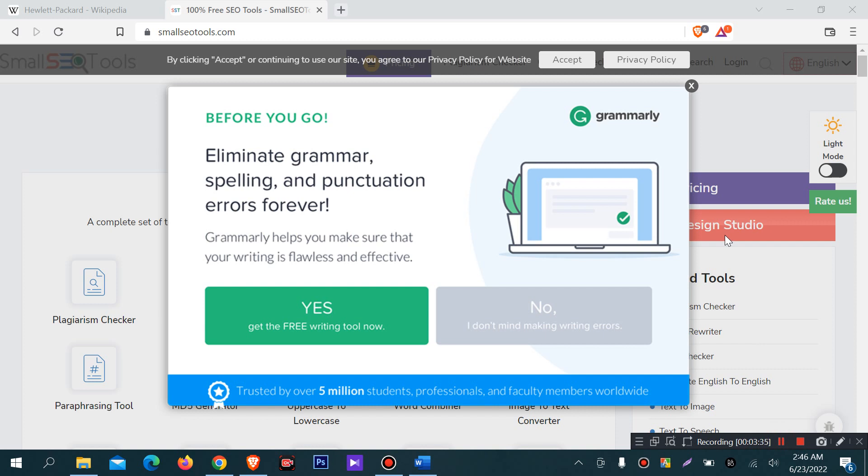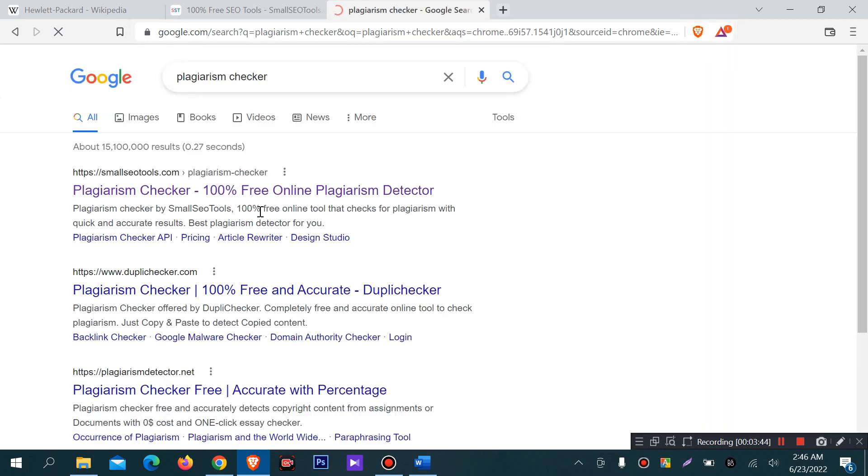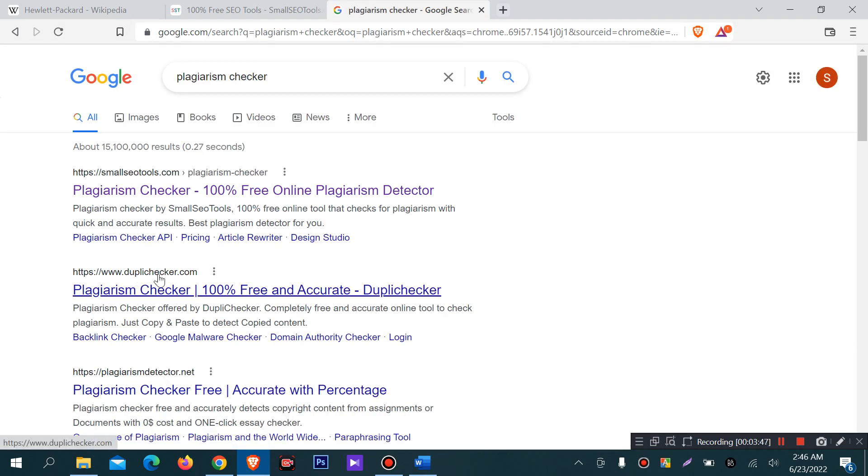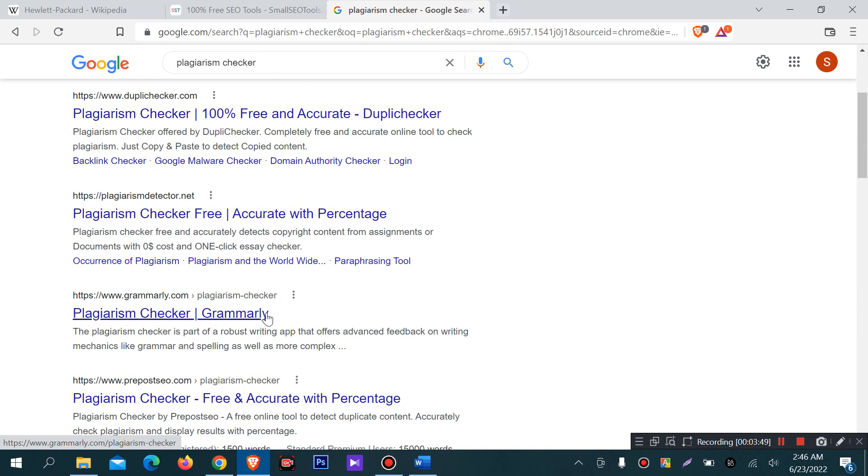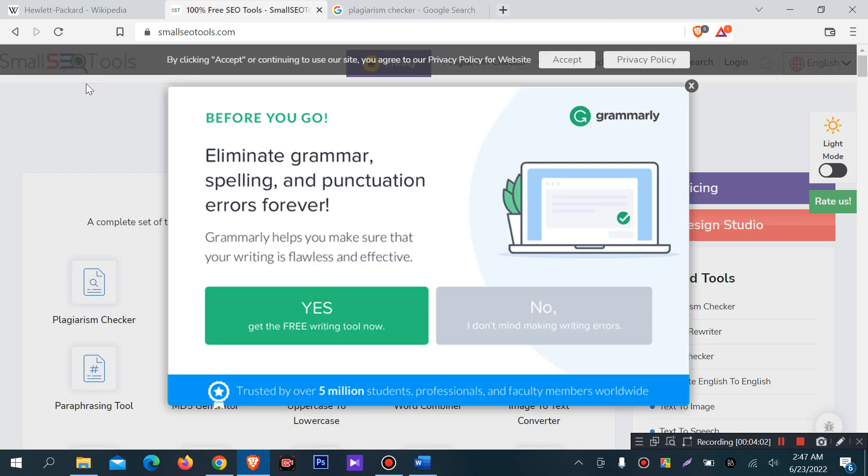Small SEO tools. You can search on Google for plagiarism checker, you will find lot of websites like dupli checker, small SEO tool, plagiarism detector.net, grammarly. There are lot of sites you can check plagiarism checker.